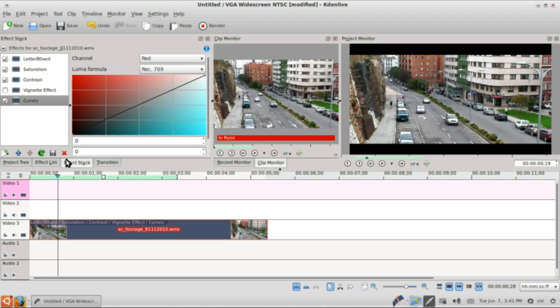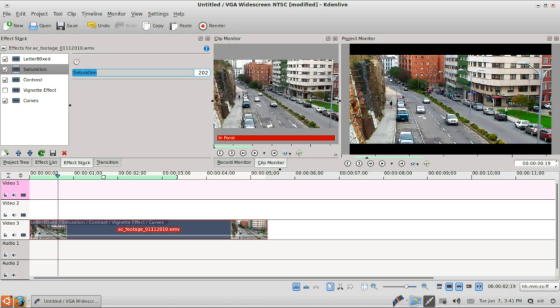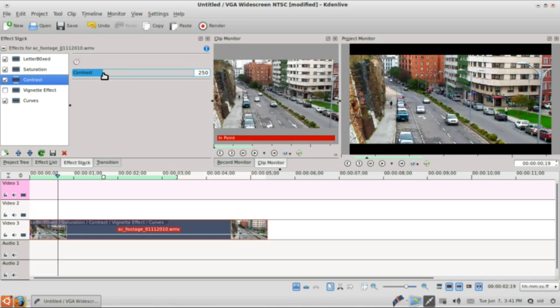We will go to saturation, we will take the saturation up a bit maybe somewhere around here where the colors look good. We will just make it 200 to make the exact figure. So that's good enough. We will go to the contrast and raise the contrast up a bit too.